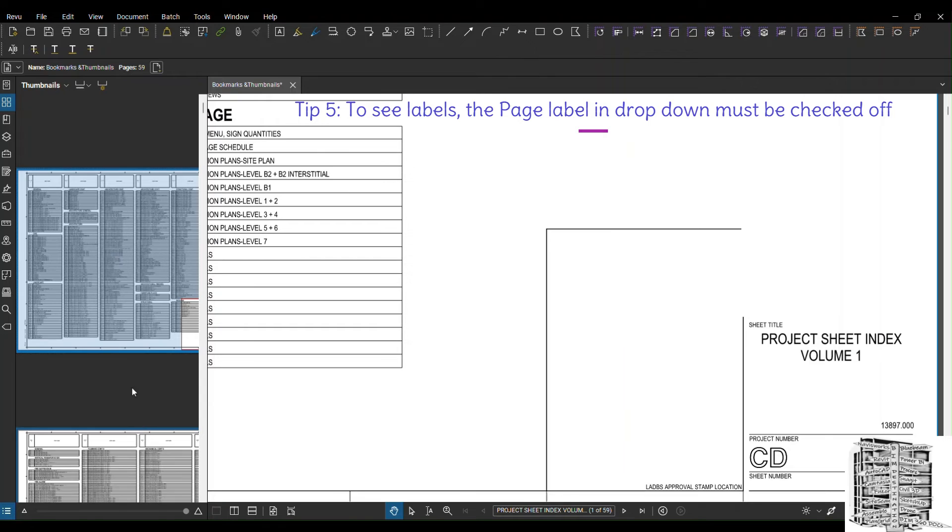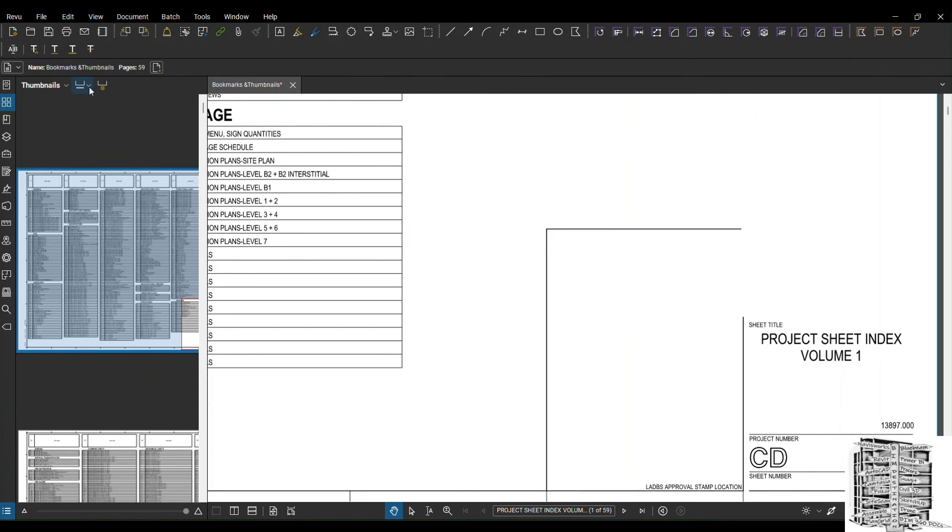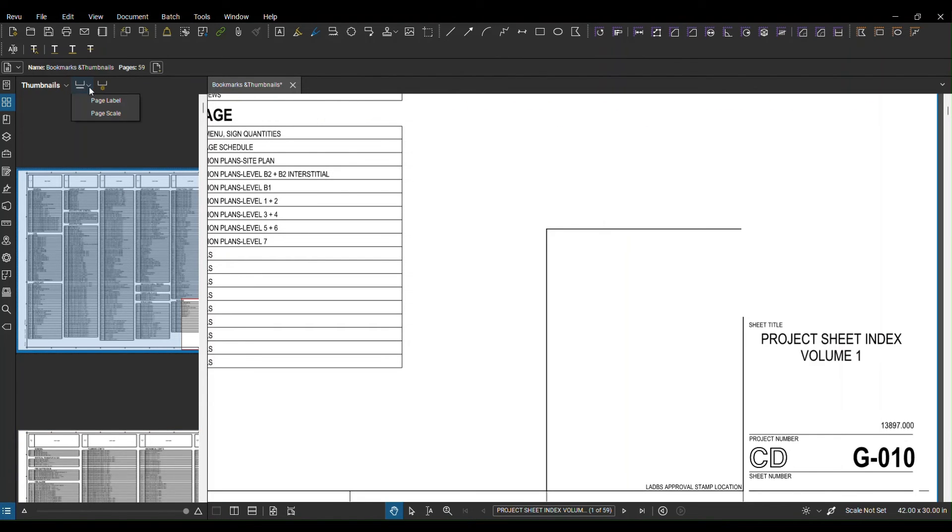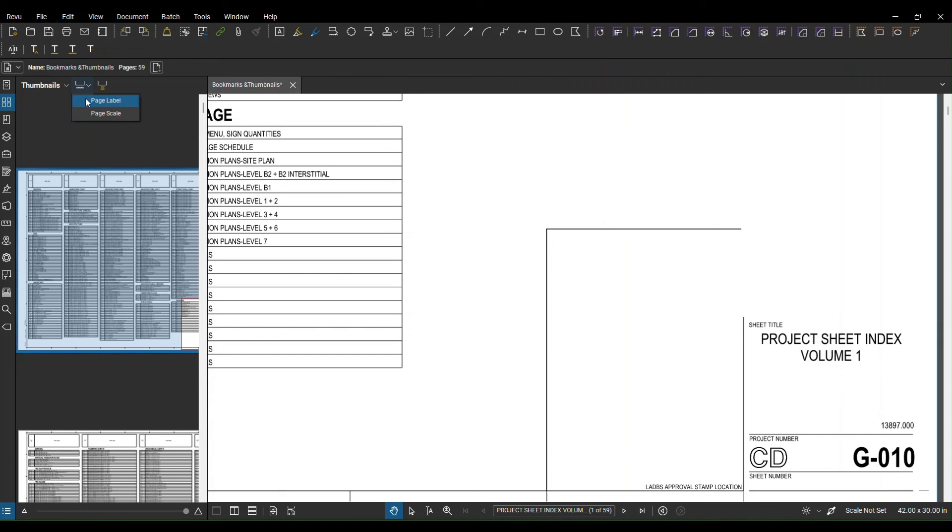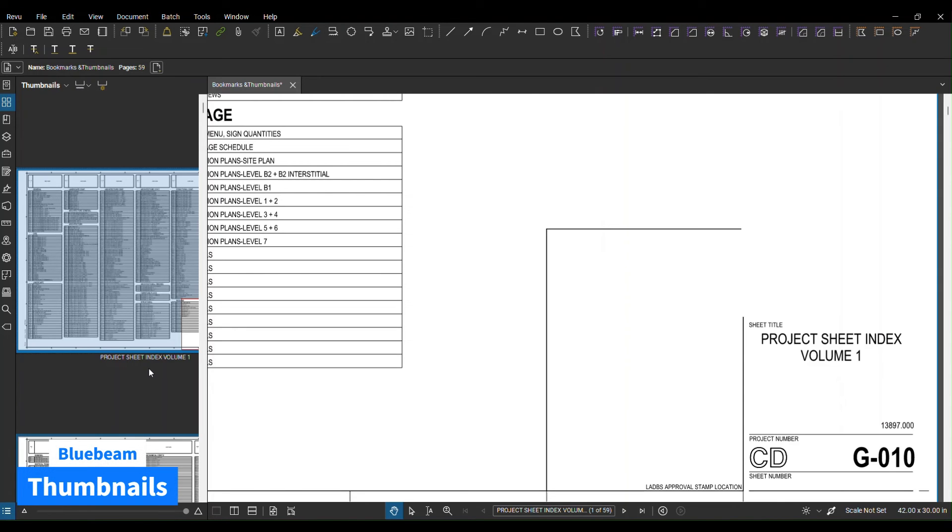Sometimes you do this and you won't see anything over here. In order to see this you need to go to the labels. They have a label here, make sure the page label is checked. So as soon as you check, everything will be visible and you can see everything has been labeled for you.